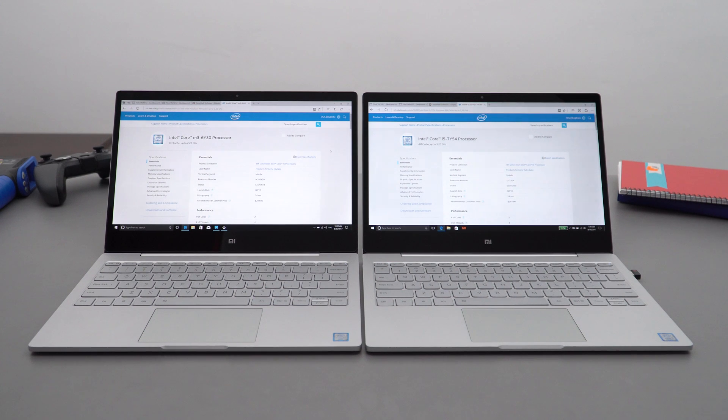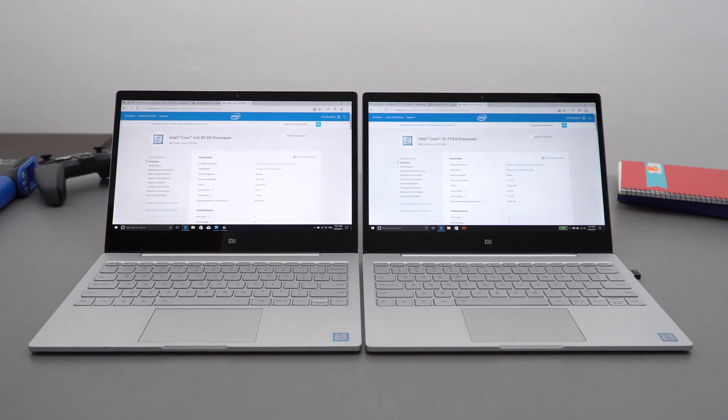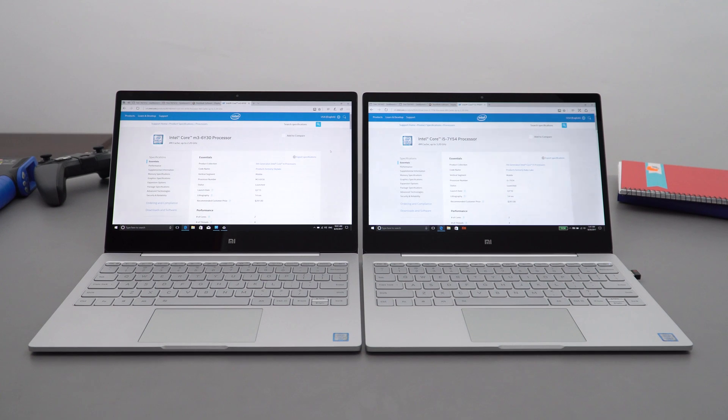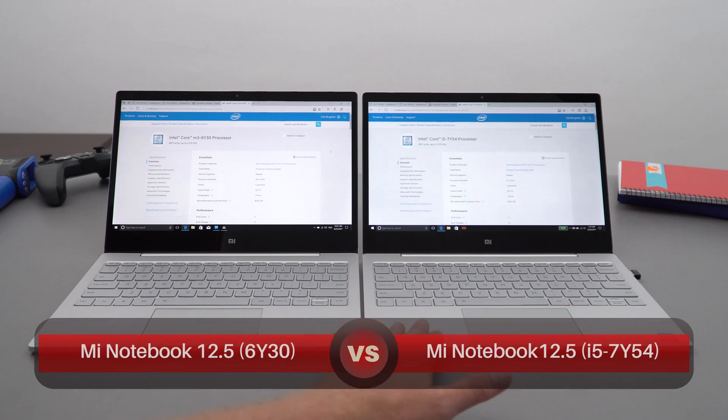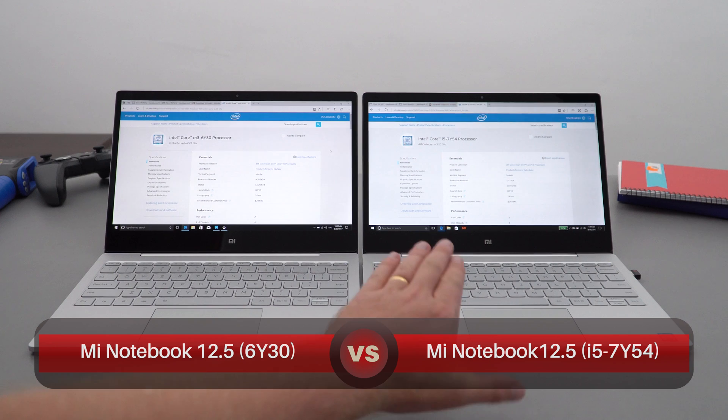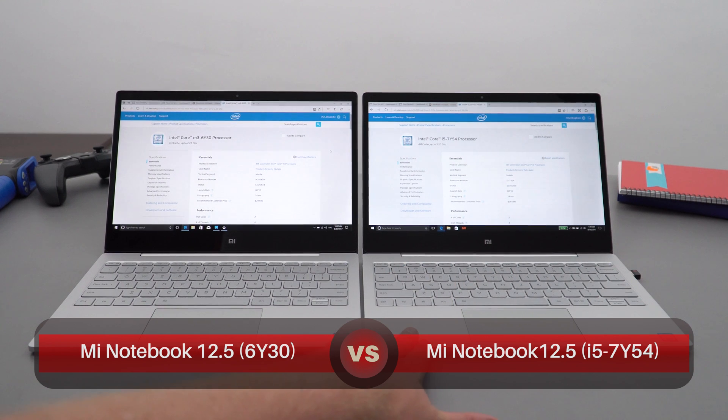Alright, so I have a bit of a comparison video here. This is going to be relatively short. I'm only going to look at benchmarks, not run any applications in this particular video. Maybe in my full review I will do an application versus application comparison. On the right we have the Kaby Lake i5-7Y54.